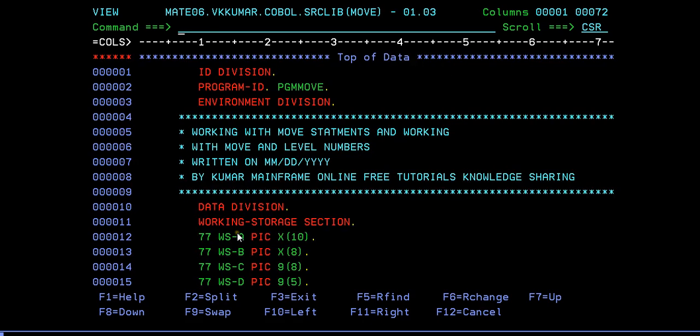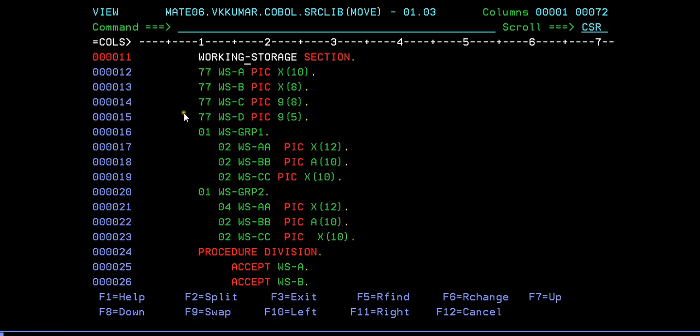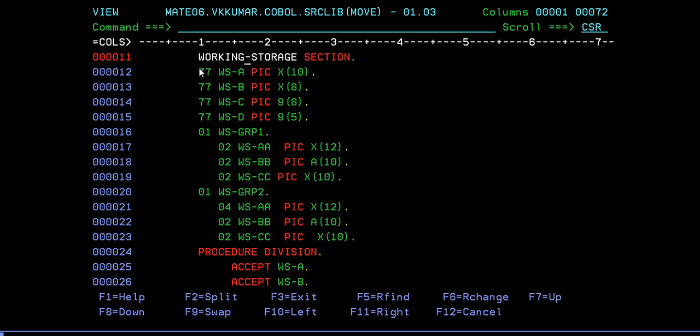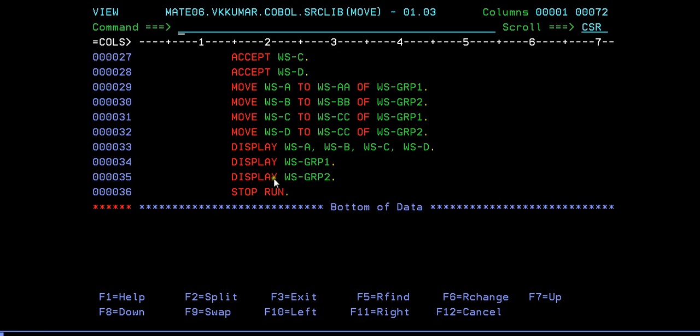Regarding level numbers we have 01 to 49 and 66, 77, 88 are special level numbers. In this video I'm covering two important level numbers, that is a group level number and another is independent variables. These are called group variables and these are sub variables. 77 is elementary variable. You have declared here, procedure division accepting, I'm trying to move it and display it.